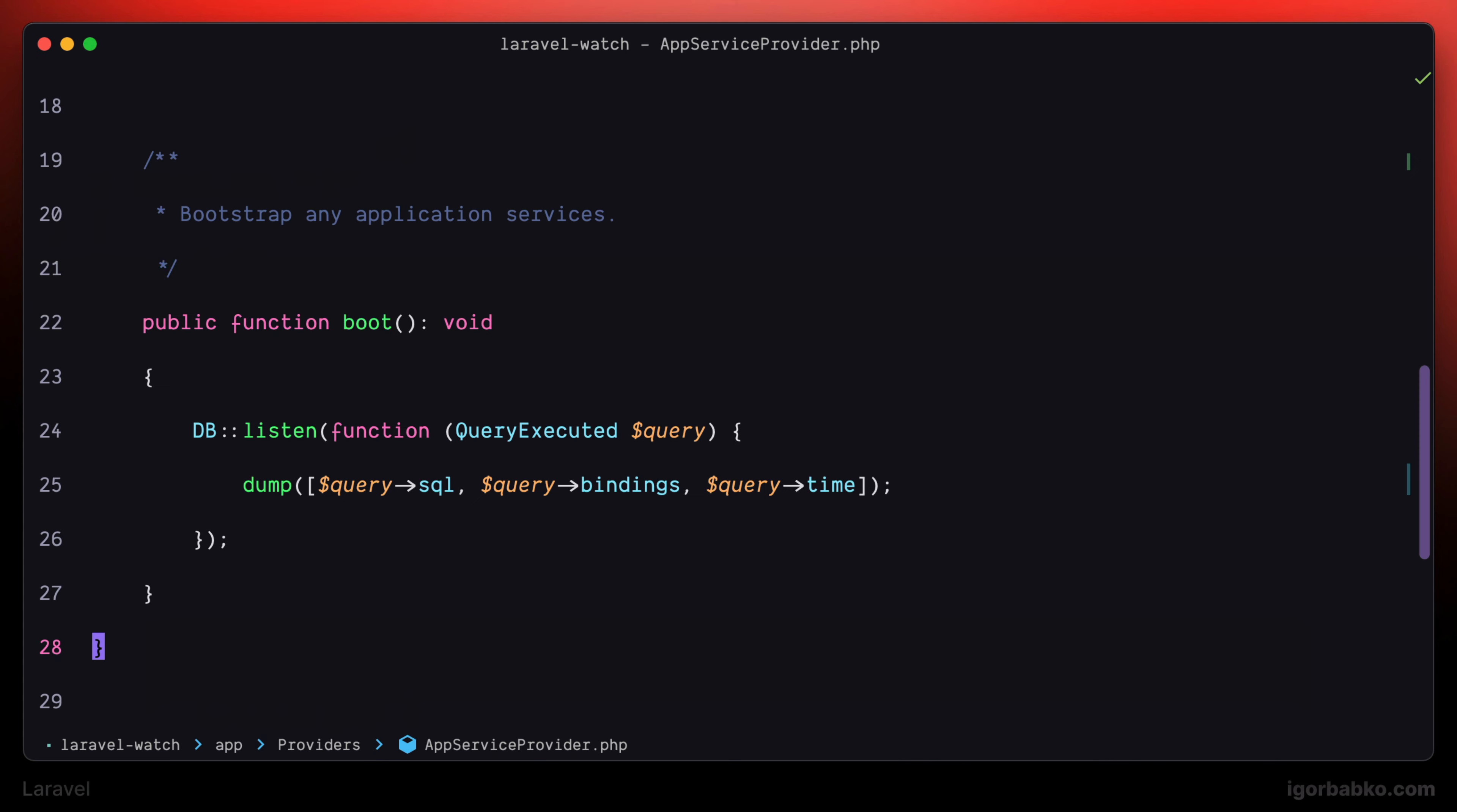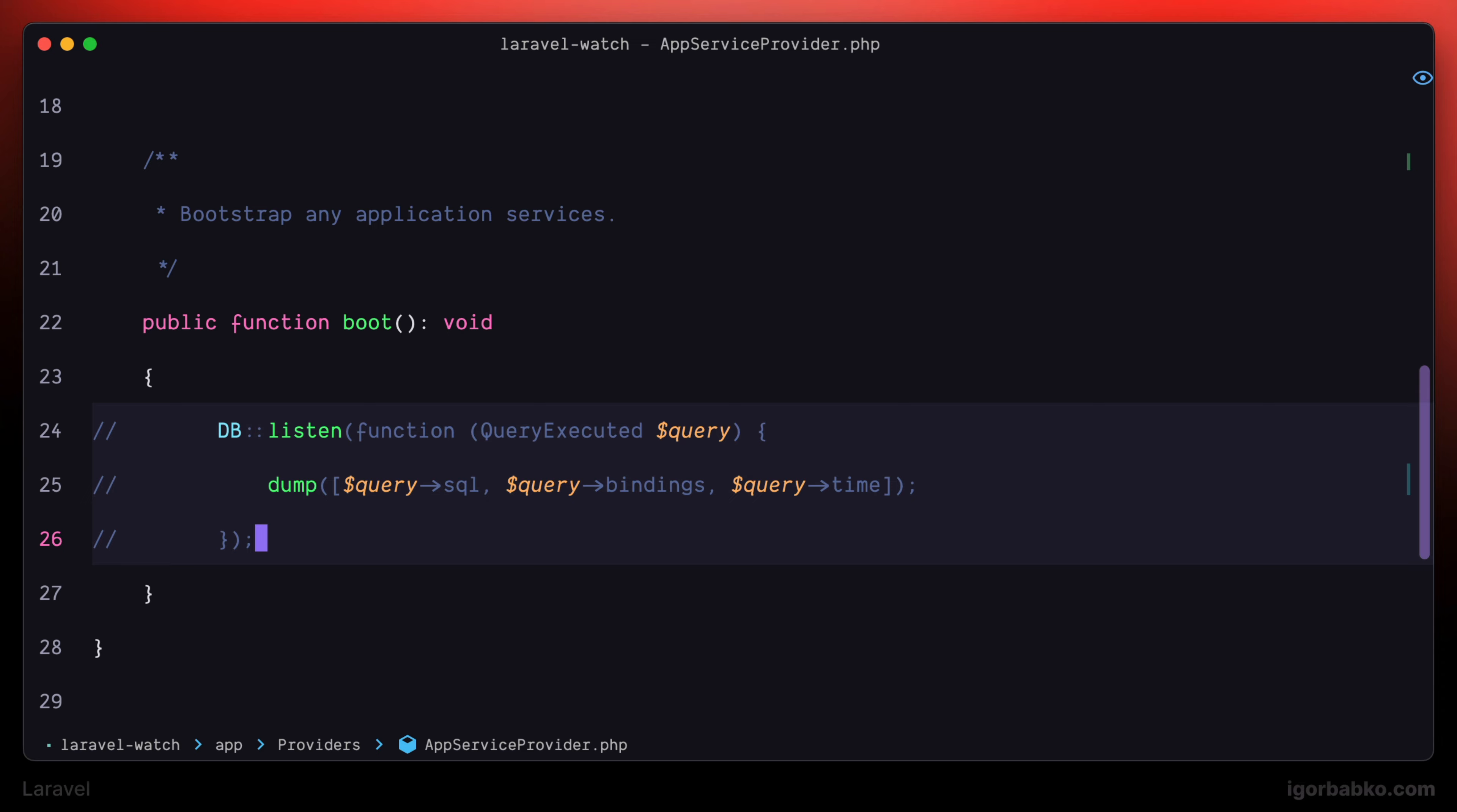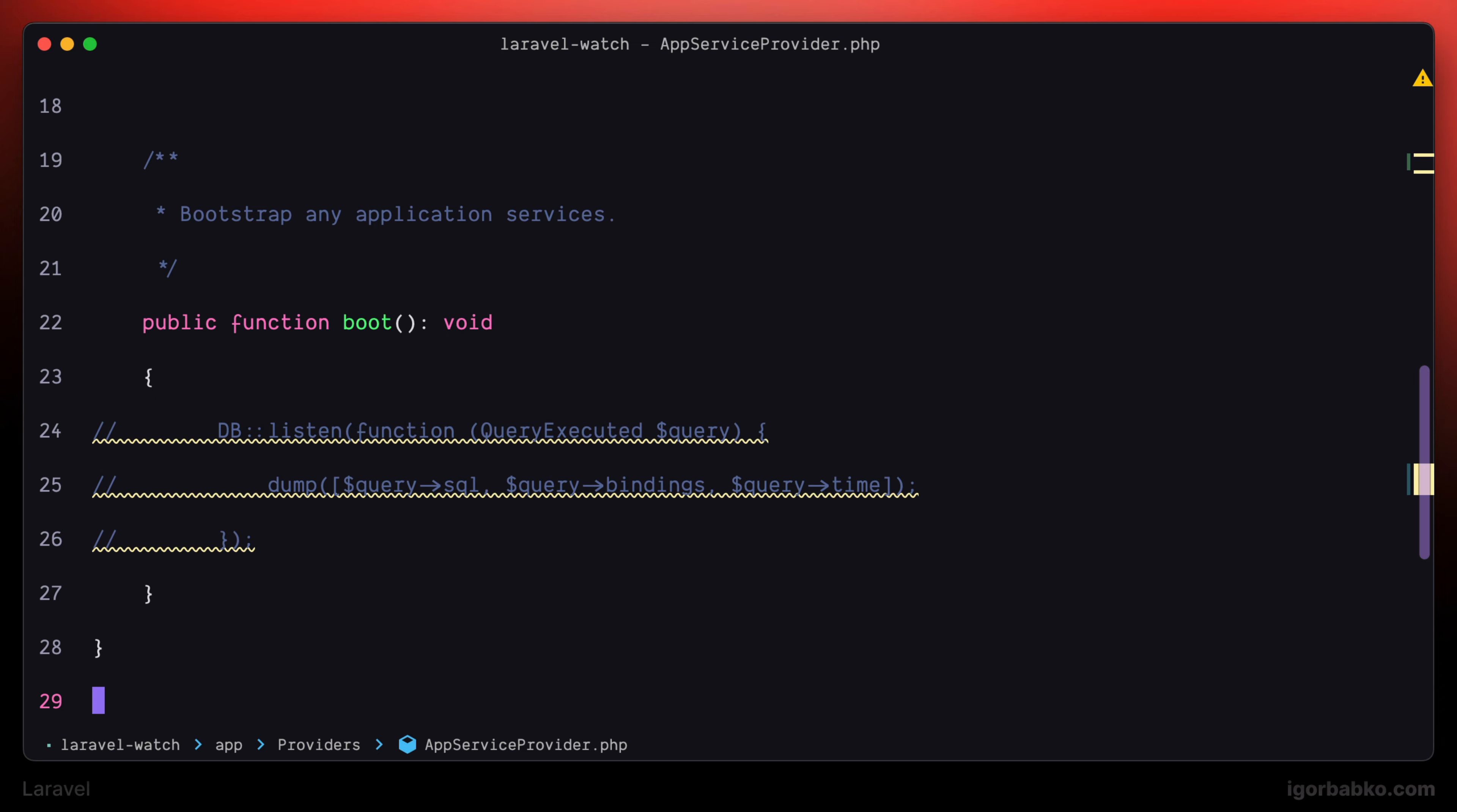So by using this listener, we can quickly see what database queries have been executed during a particular HTTP request. So I'm going to comment out this listener for now. But anytime we're going to need to inspect SQL queries, we can simply uncomment this code. Thank you.